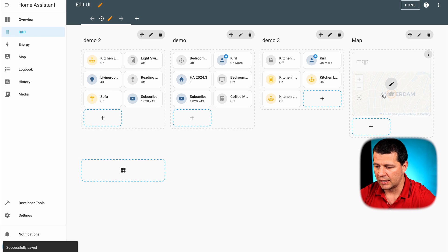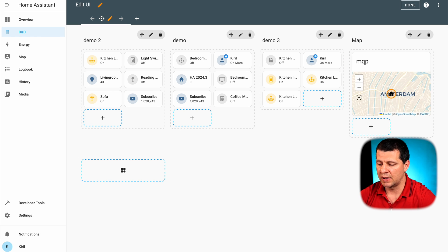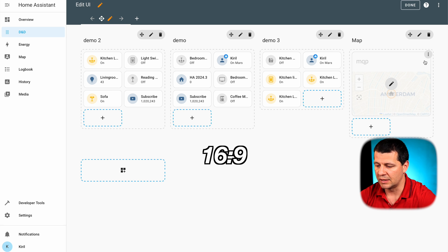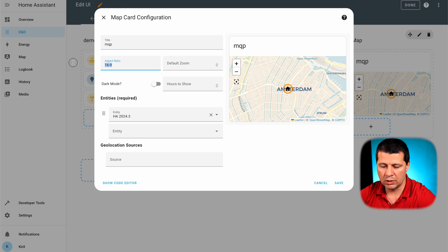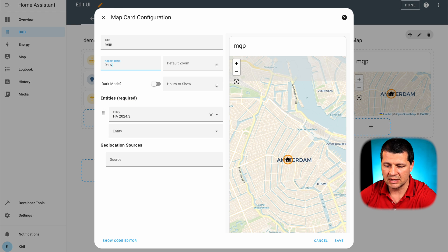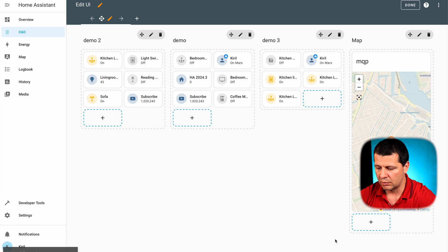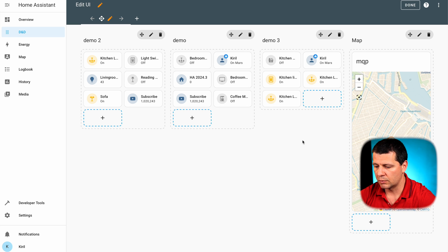I can enable different aspect ratio here, for example 16 by 9. And I can click save. And this is my map card in an aspect ratio 16 by 9. I can edit it, I can switch this, 9 by 16, and this will be changed in a vertical mode.